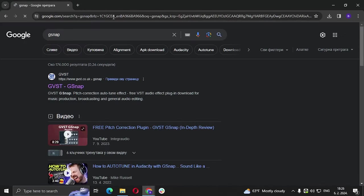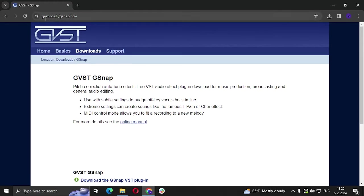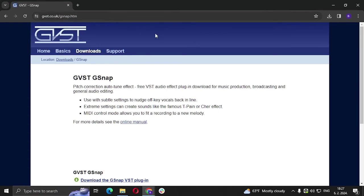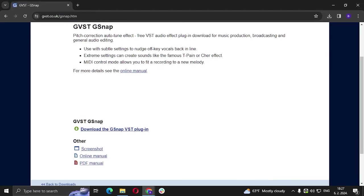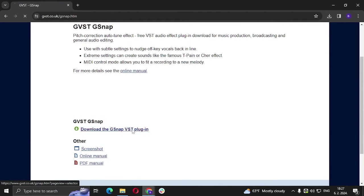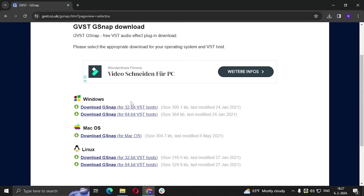Click enter and we're going to go to the GVST site, so gvst.co.uk. After that we're going to download the GSnap VST plugin and click on download GSnap depending on your Windows, so if it's 32-bit or 64-bit.